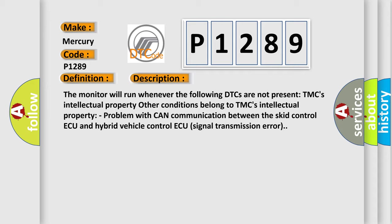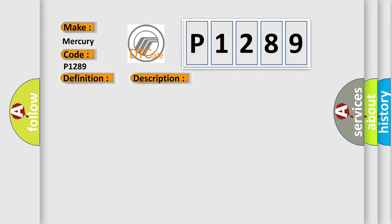This diagnostic error occurs most often in these cases: CAN communication system.